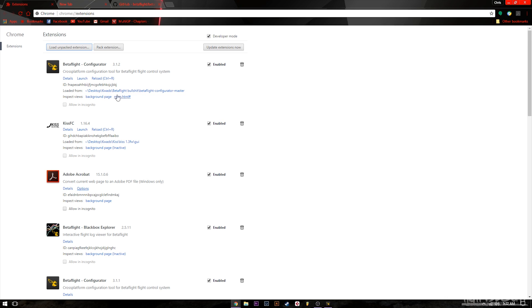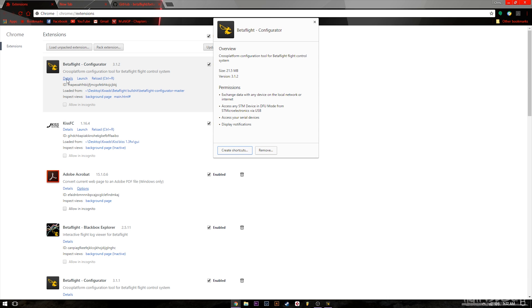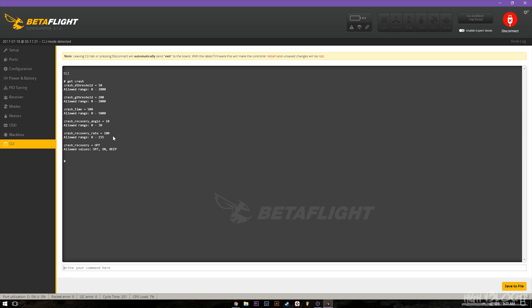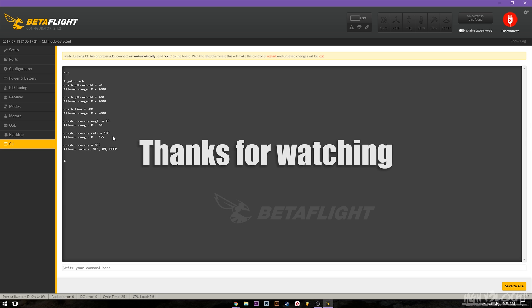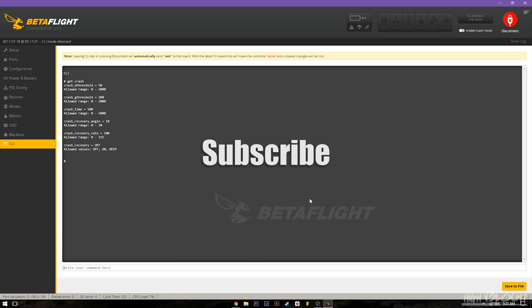You have to have developer mode enabled. Once that's done, you'll get a Betaflight configurator 3.1.2 and you can launch it there. If you hit 'Details,' you can hit 'Create Shortcut' and that will add it to your desktop. Hopefully that helped you guys out. The dynamic filters are a complete game changer — they are awesome. I highly suggest you try them out, and have fun with some of the other fun features that 3.2 has once you get it on your quad, like crash recovery. I hope you guys liked the video and have fun flying.